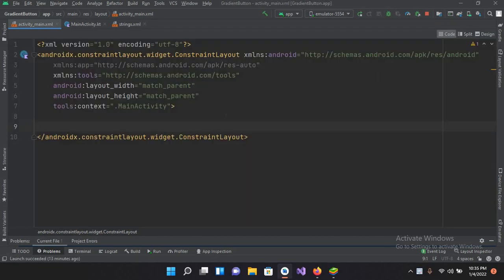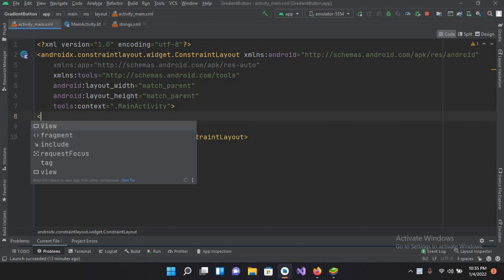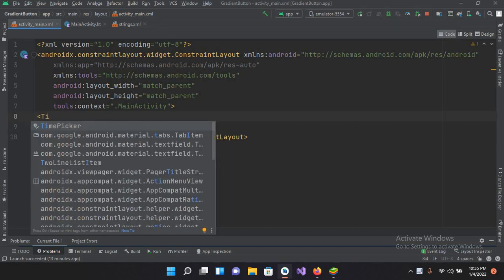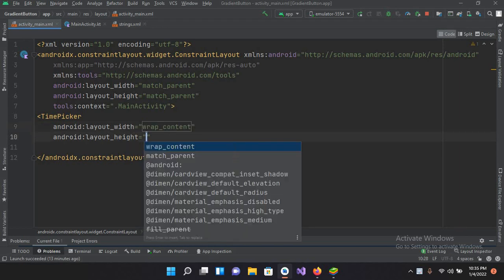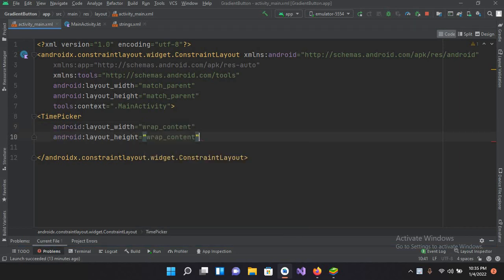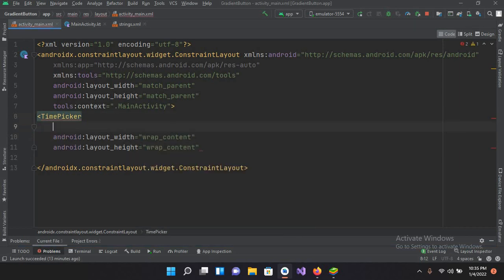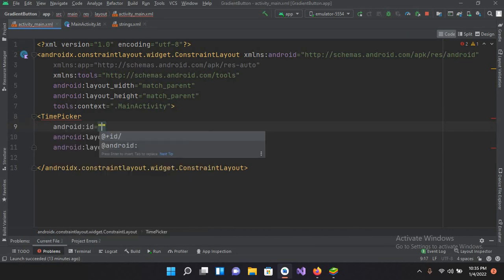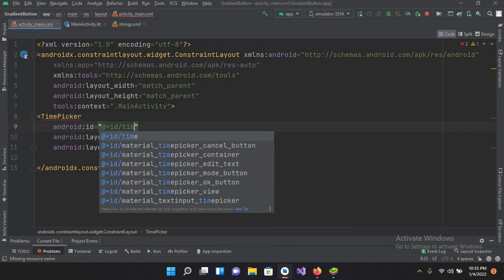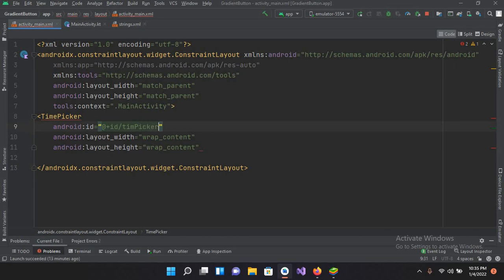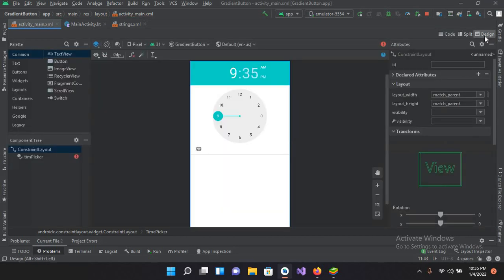I'll go to the code and now inside here I'll create a TimePicker. I'll use wrap_content for width and height and give it an ID: time_picker. Now I'll close this tag. If I go to design, we will have a TimePicker here on the designer.